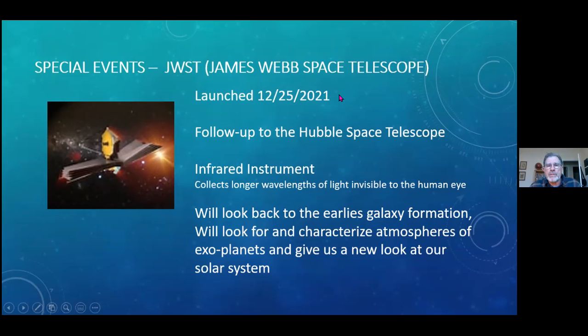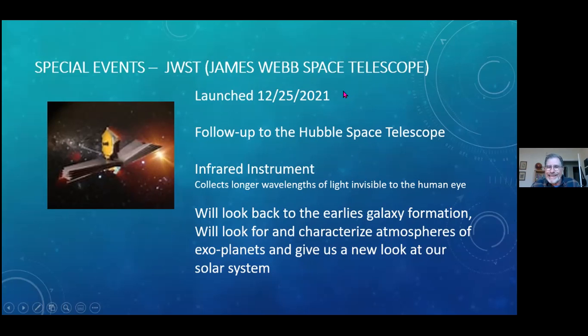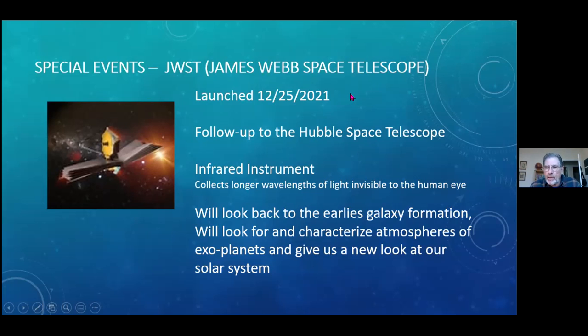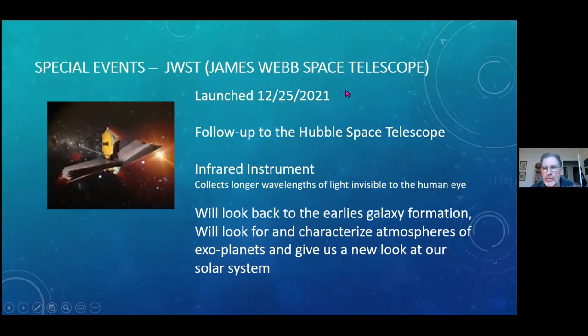But the other cool thing about the James Webb Space Telescope is that it's an infrared instrument with more resolution than the Hubble, and it collects light in wavelengths that are longer than what we can see with the human eye. Those wavelengths are generally related to temperature heat. The James Webb is going to be able to look back at the earliest galaxy formation. It's going to be able to characterize using spectroscopy the atmospheres of exoplanets and to give us a look at our solar system in a little bit of a new way.